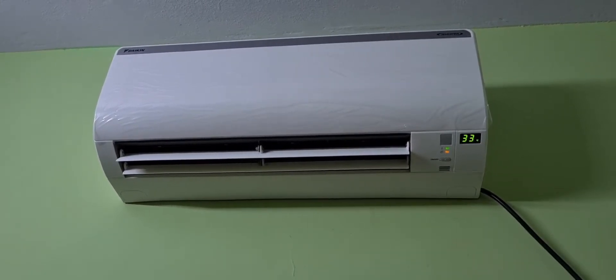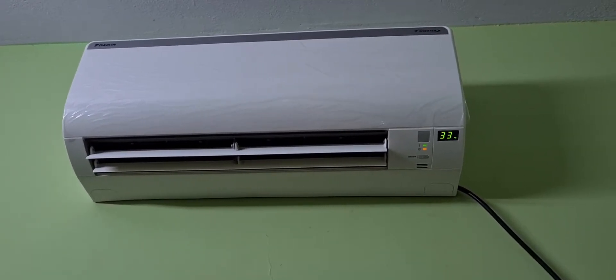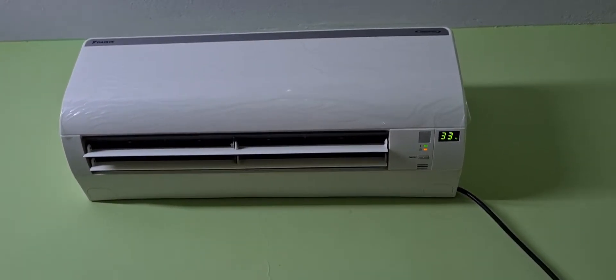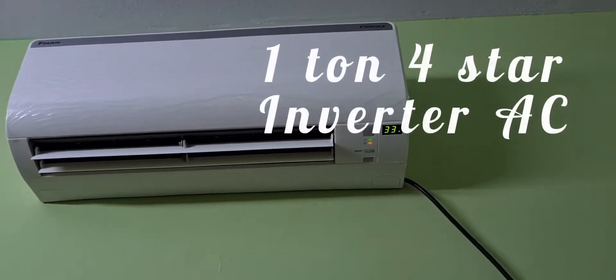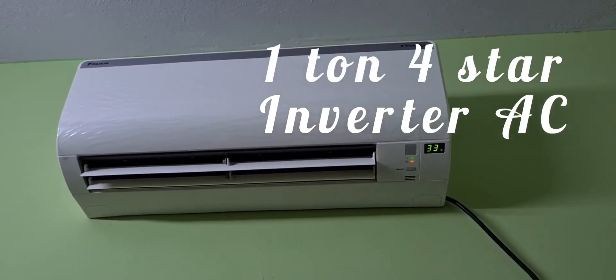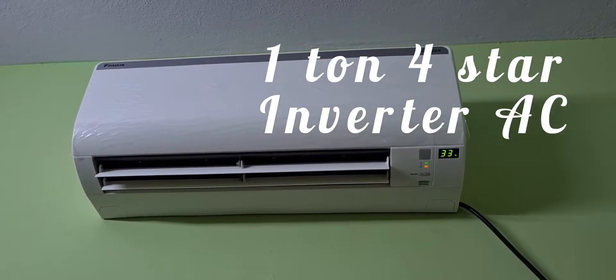Hey everyone, today we are going to talk about a product review in this video. I am here with Daikin 1 ton 4-star Inverter AC.